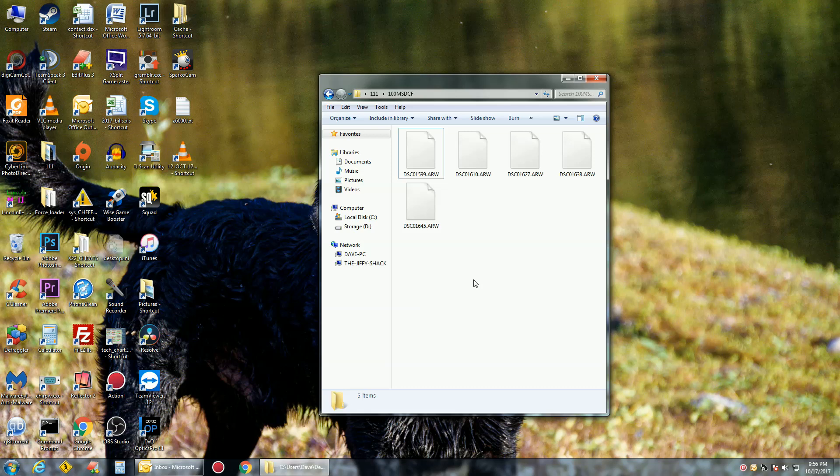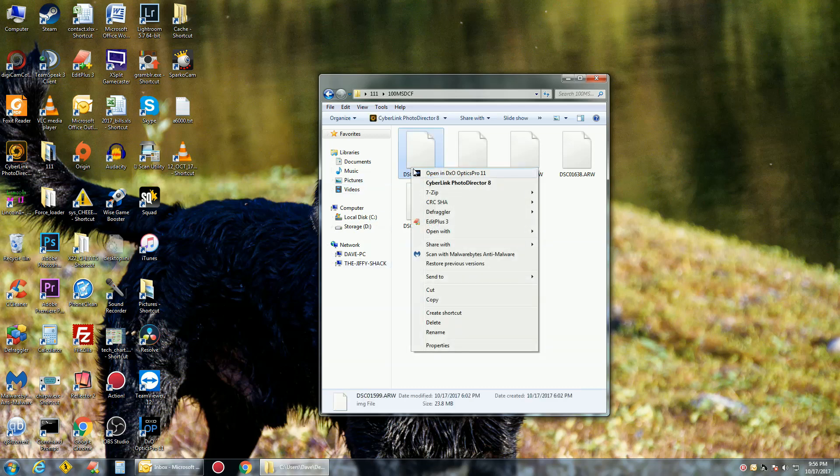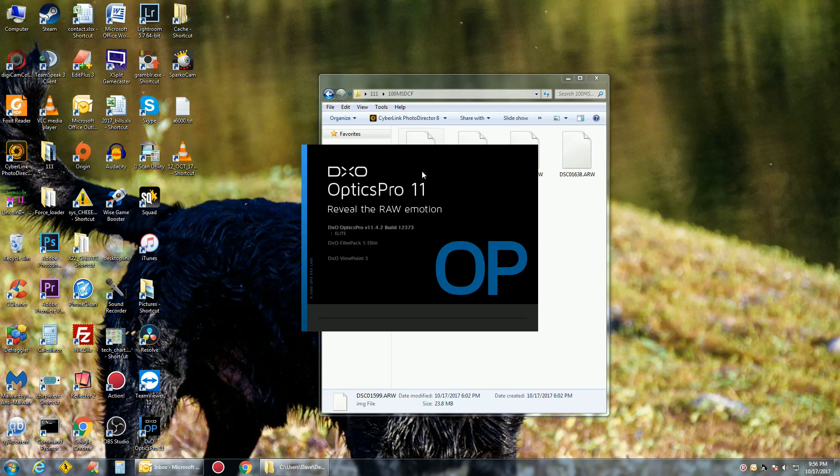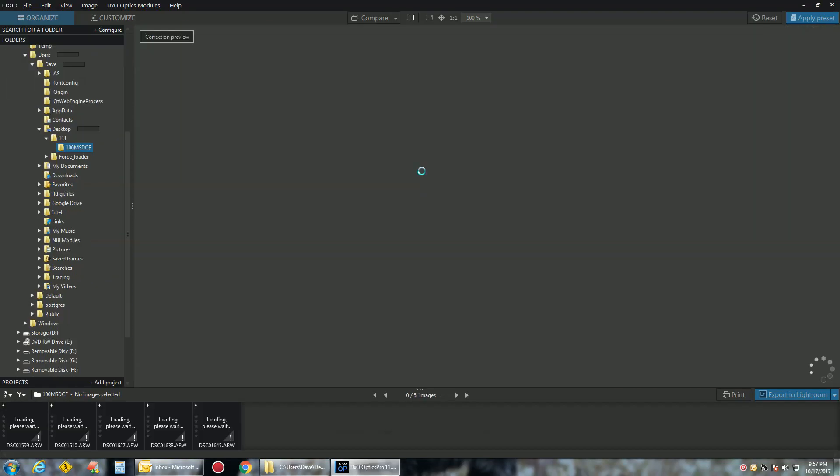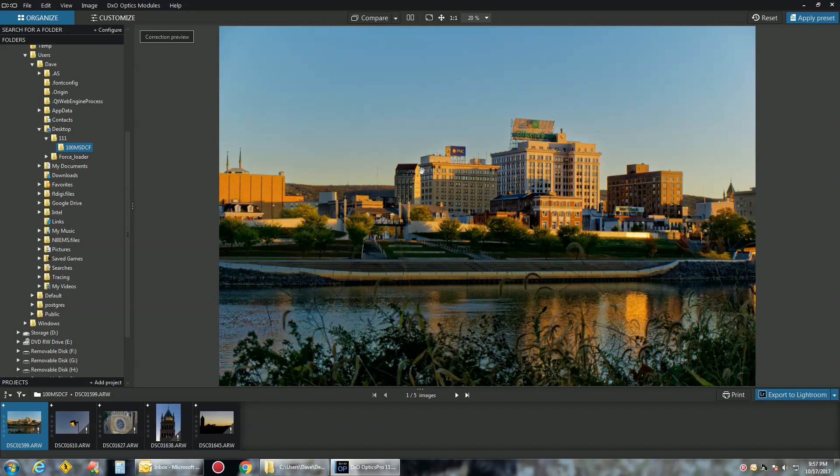On the screen, I have some basic Sony A6000 images that we took. They're ARW files, RAW files. Very simple. Right click, open in DxO Optics Pro 11, and here we go. Let me show you how quick this program can work.